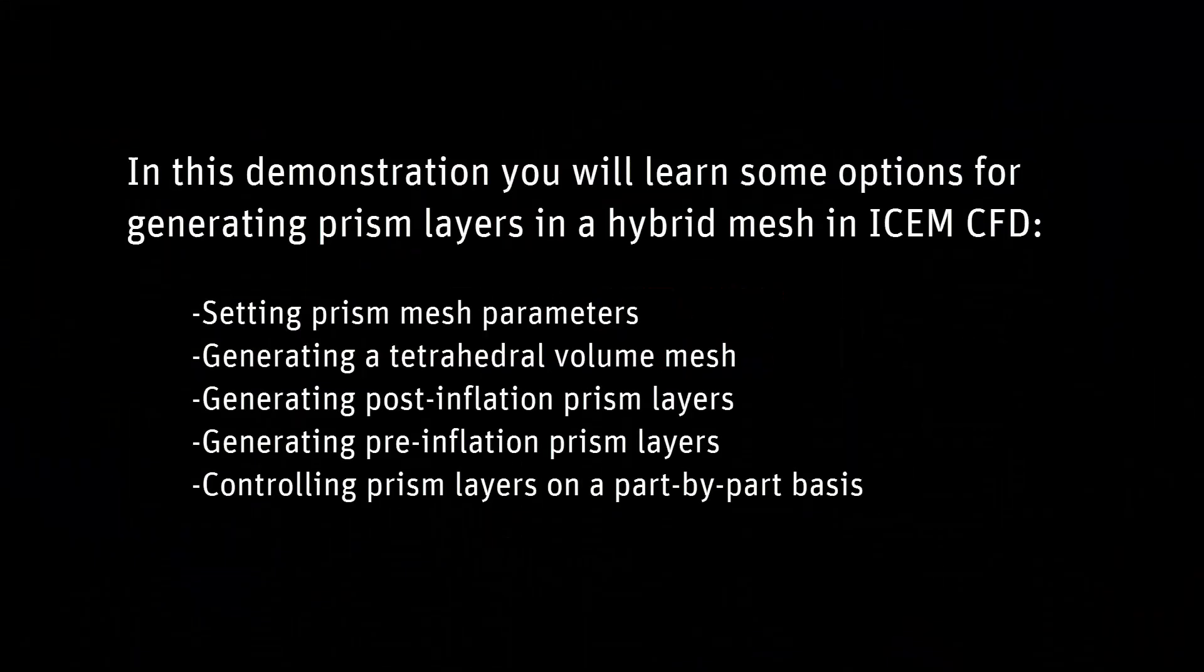In this video, you will learn about prism layer options in a hybrid mesh in ISOM CFD.